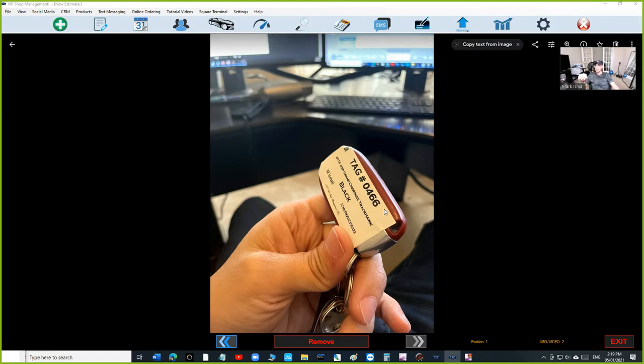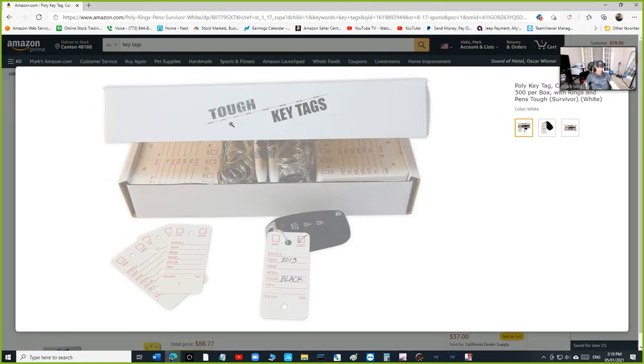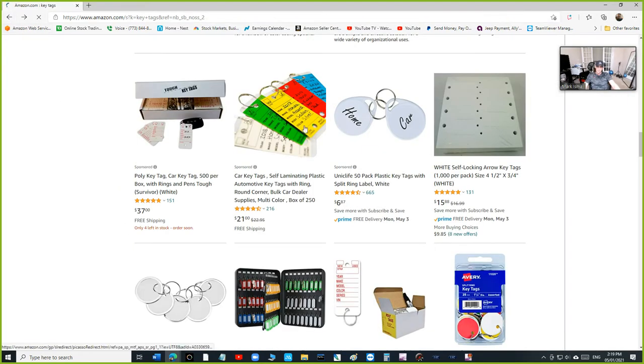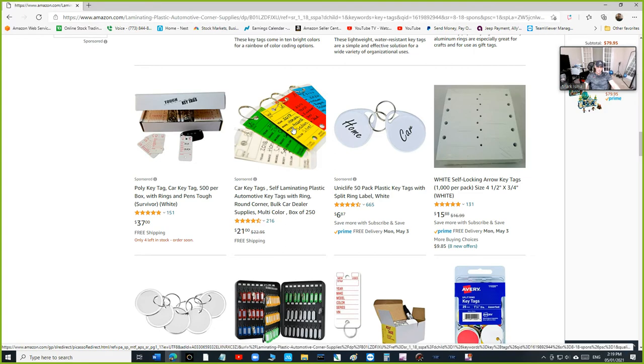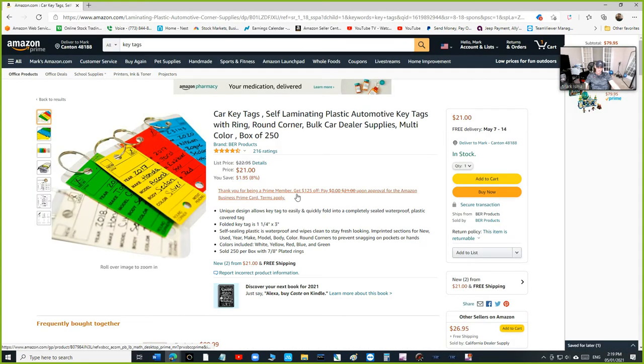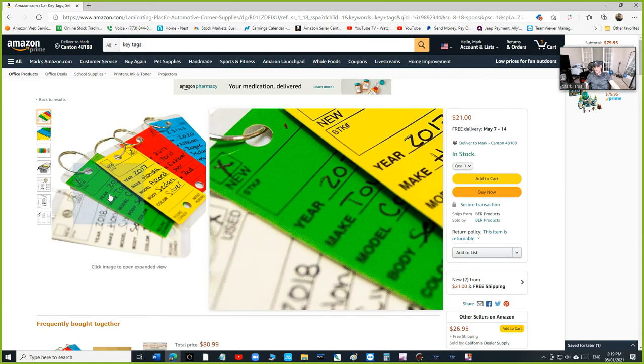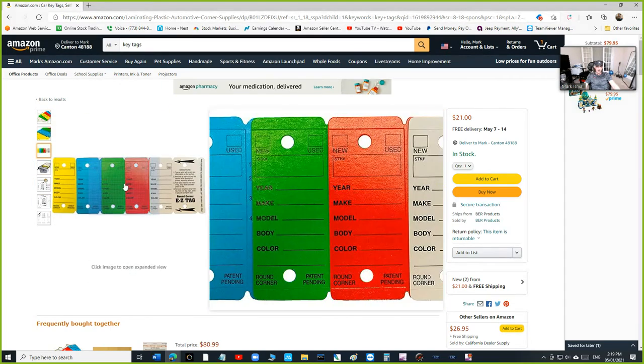So I was on Amazon looking for key tags and I mean like I said you can stick it on that, or you can see what else they have. They have a lot. Twenty-one dollars, how many you get for twenty-one dollars? 250, that's not bad, that's not bad at all.